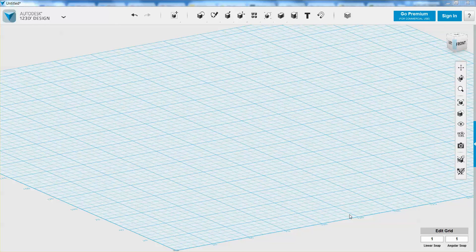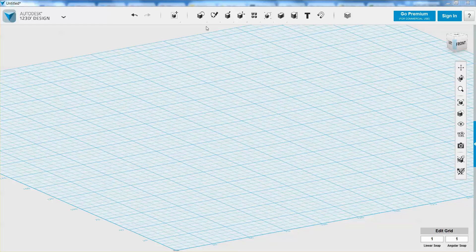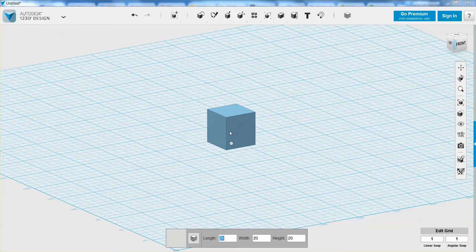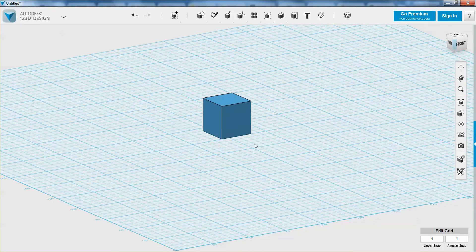Now we're going to learn how to move, rotate, and scale using the transform tool. In order to do this, I'm going to place a box to show you all this.